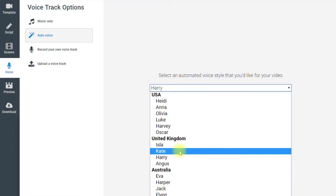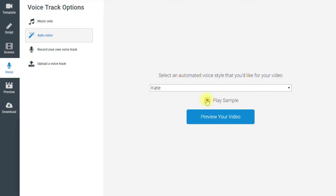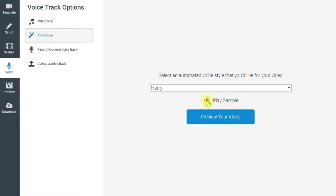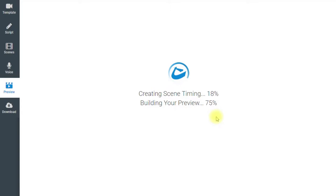I've clicked on the auto-voice option and we have a choice of automated voices. If you're in the USA or Australia there are a number of voices, and similarly for the UK. For example, if you wanted Kate to be the voice, you click Kate and can play a sample: 'Hi, my name is Kate and I would love to read the script for your video.' My preferred option is Harry. I'm going to click 'Preview Your Video' and he will speak all the words we've entered for our video.